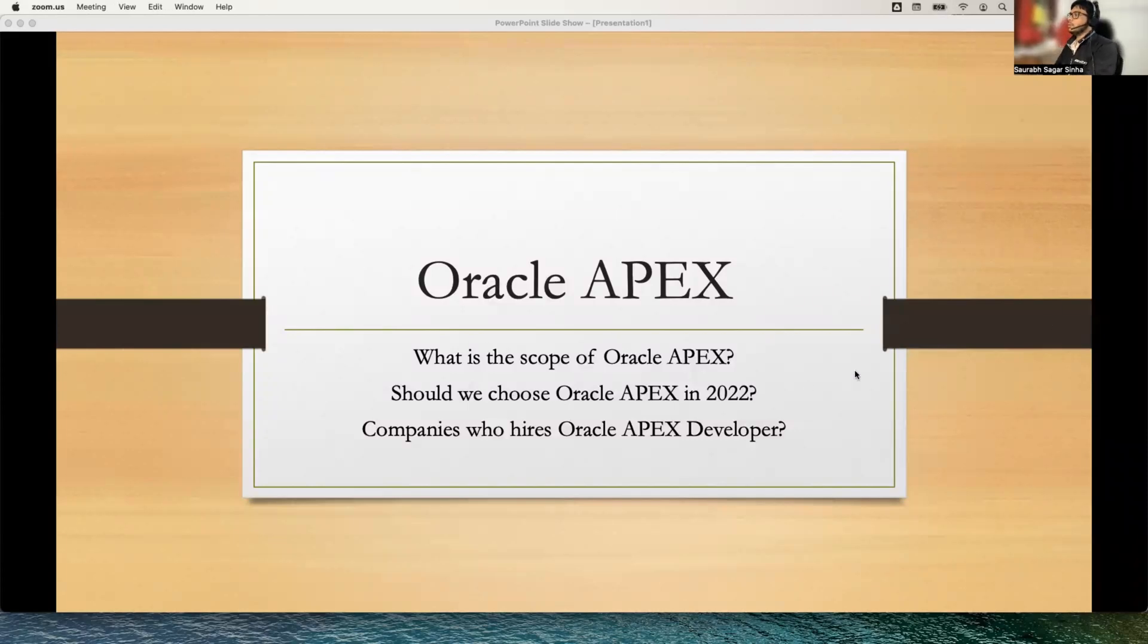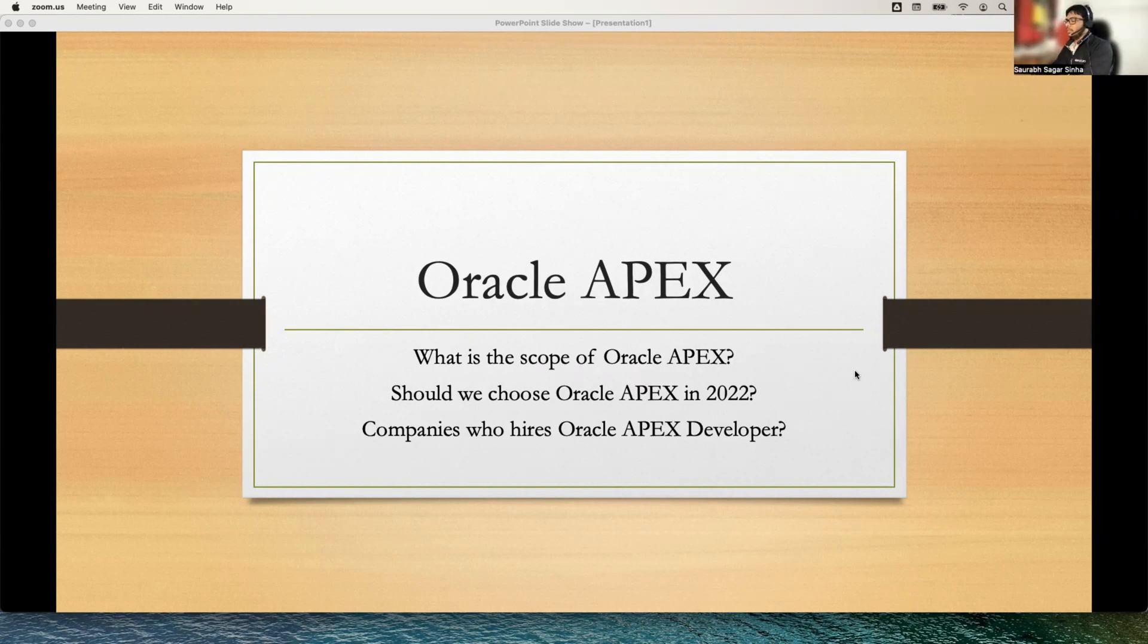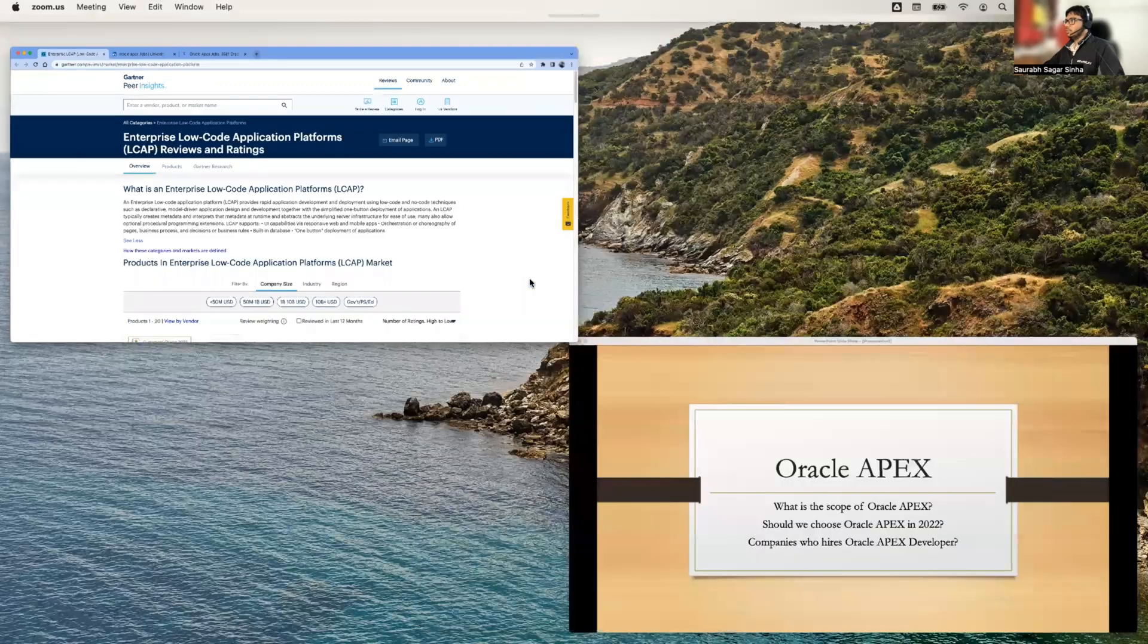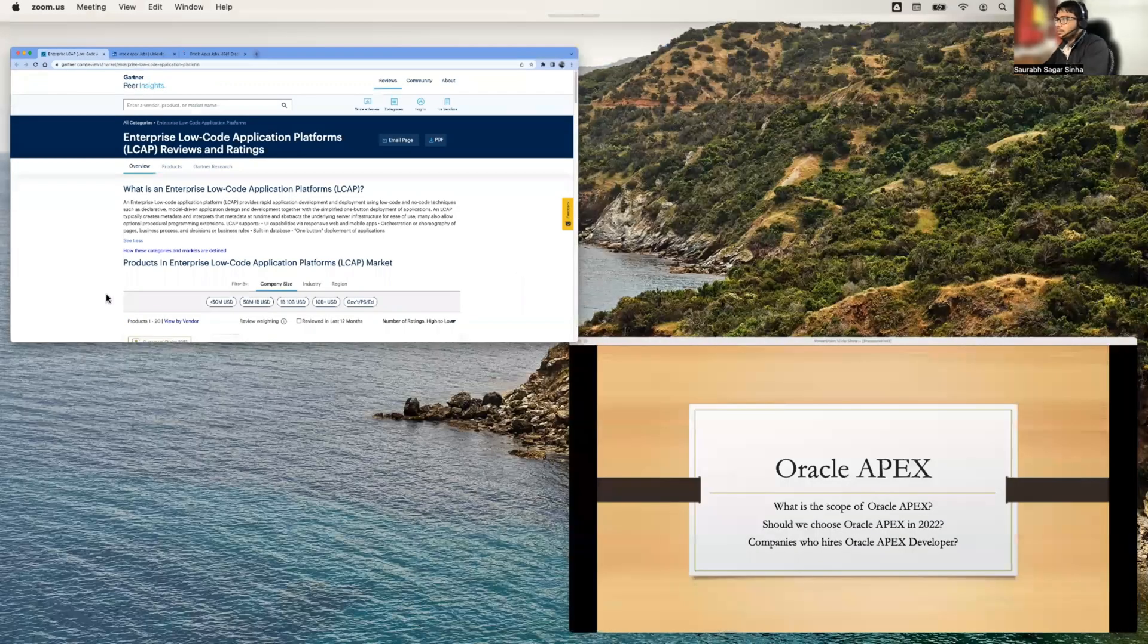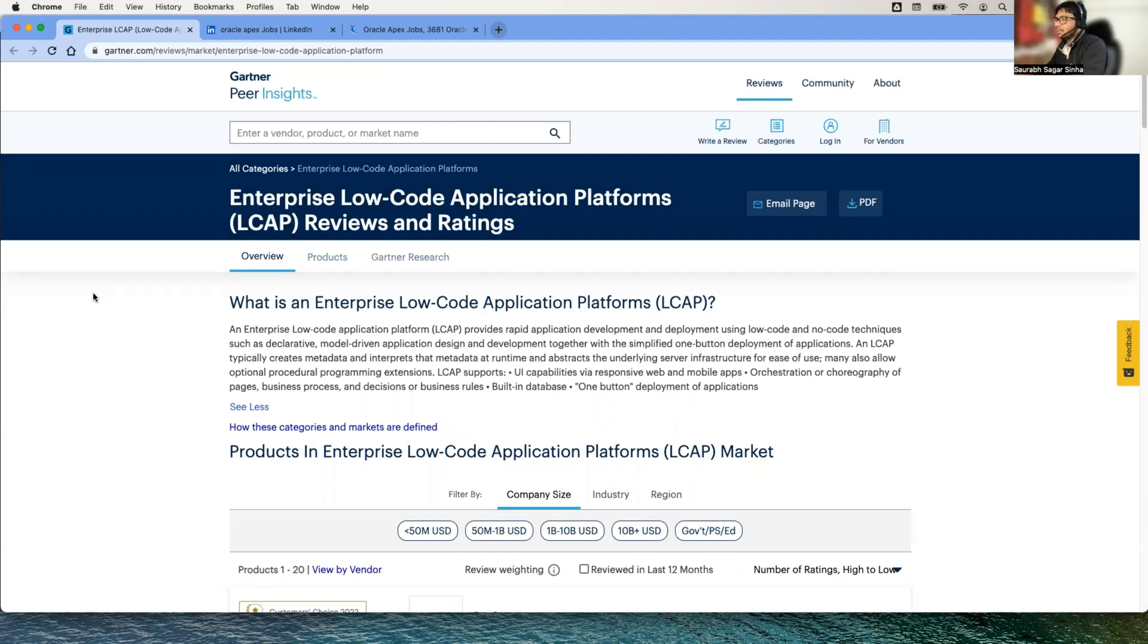We are going to discuss what is the scope of Oracle APEX, should we choose Oracle APEX in 2022, and the companies who hire Oracle APEX developers. For this I've done some R&D and I found that we already have quite a good impression in terms of clients and community, and they ask developers to develop their IT solutions in Oracle APEX itself.